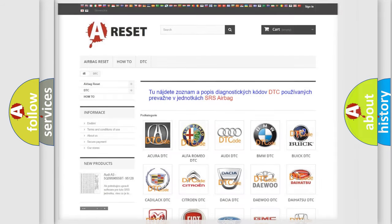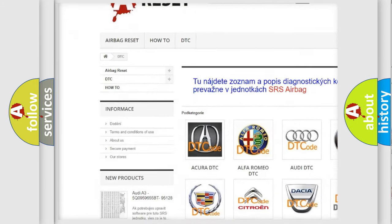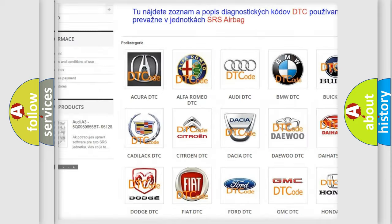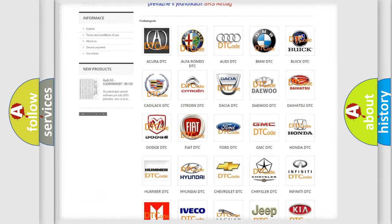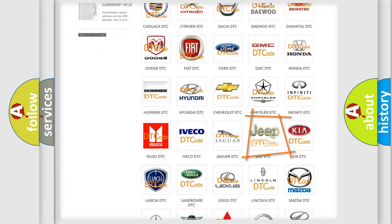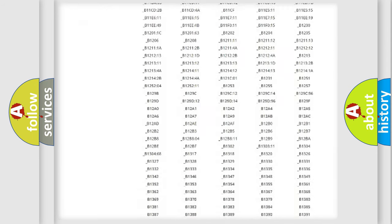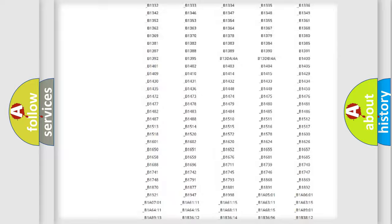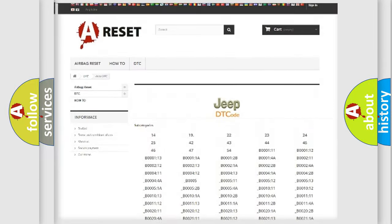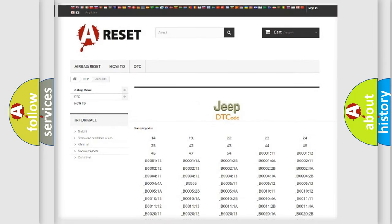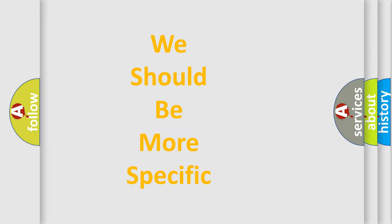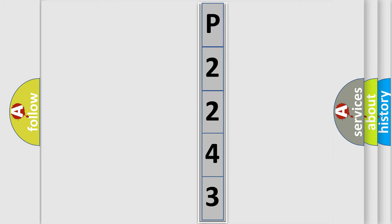Our website airbagreset.sk produces useful videos for you. You do not have to go through the OBD2 protocol anymore to know how to troubleshoot any car breakdown. You will find all the diagnostic codes that can be diagnosed in a Jeep vehicle, and also many other useful things. The following demonstration will help you look into the world of software for car control units.